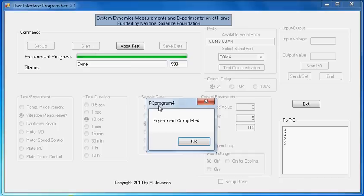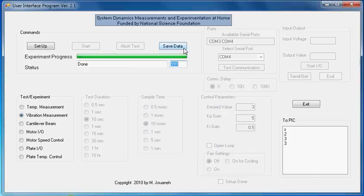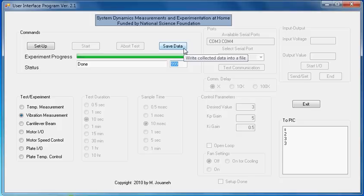Once you're done, just click experiment completed and then click save data to save your data. Then you can view the video that shows how to plot the data on Excel, and you can graph it or do whatever you want with it. Thank you.